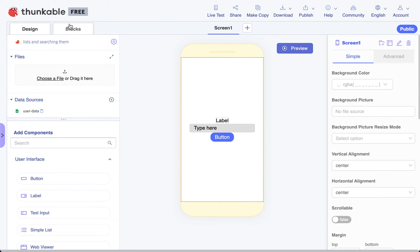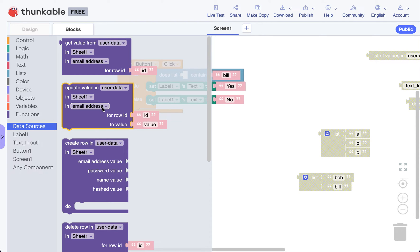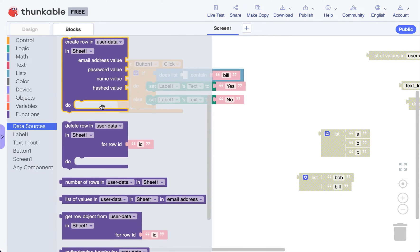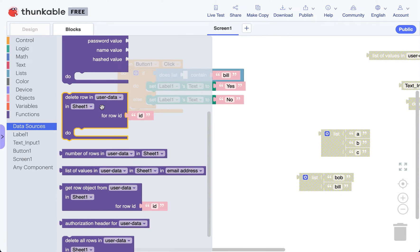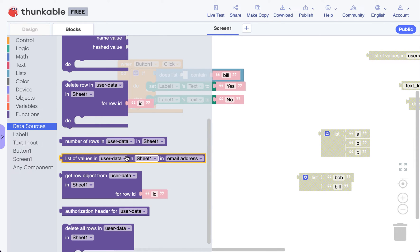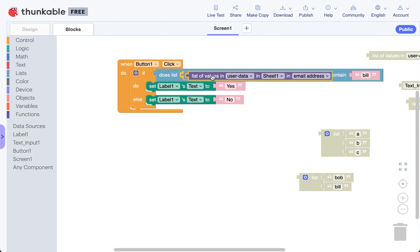In my code, I can go under data sources and I can say list of values in user data. That's our spreadsheet in sheet one. Our data is in sheet one in email address. That's where we're going to look.